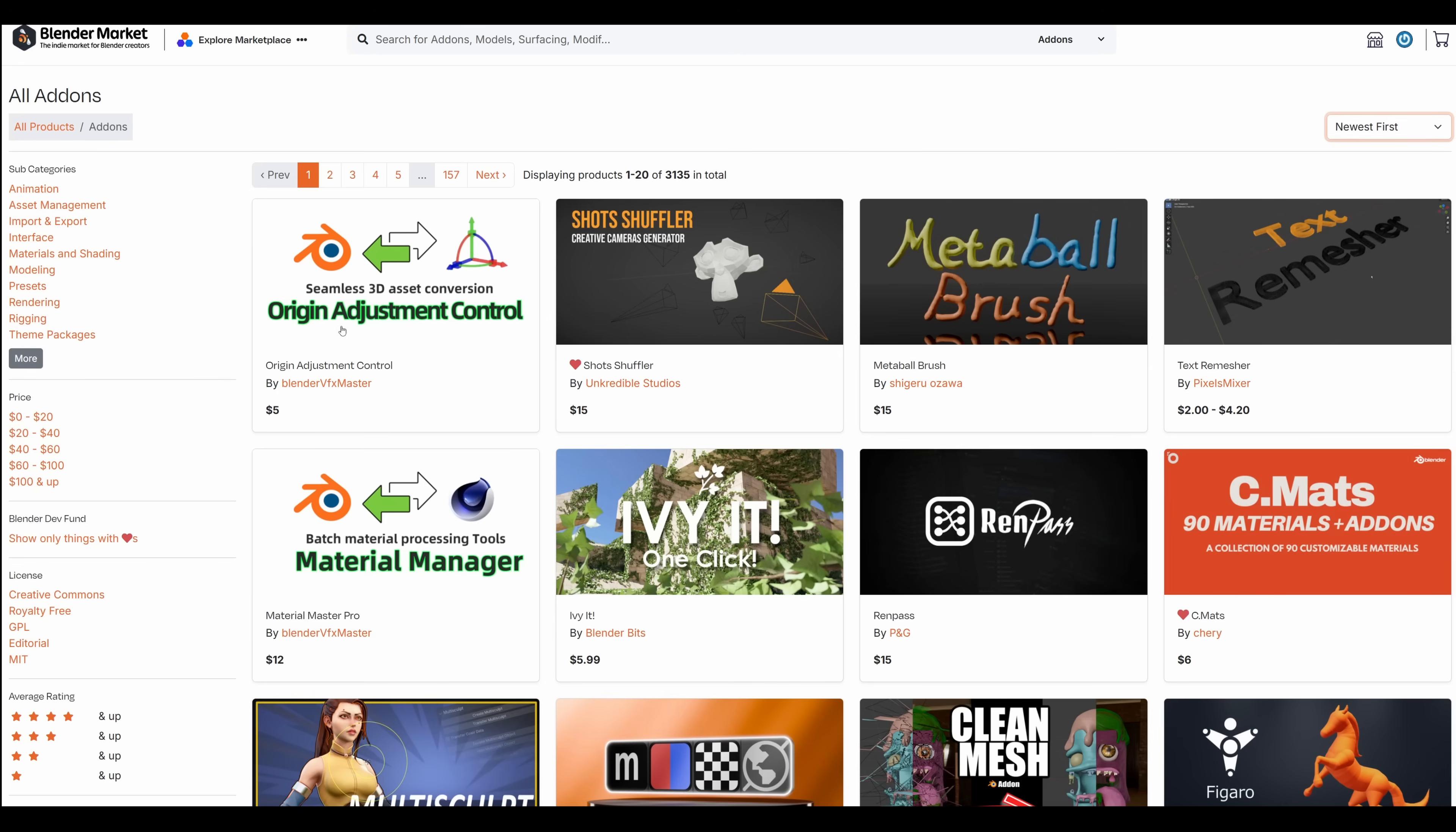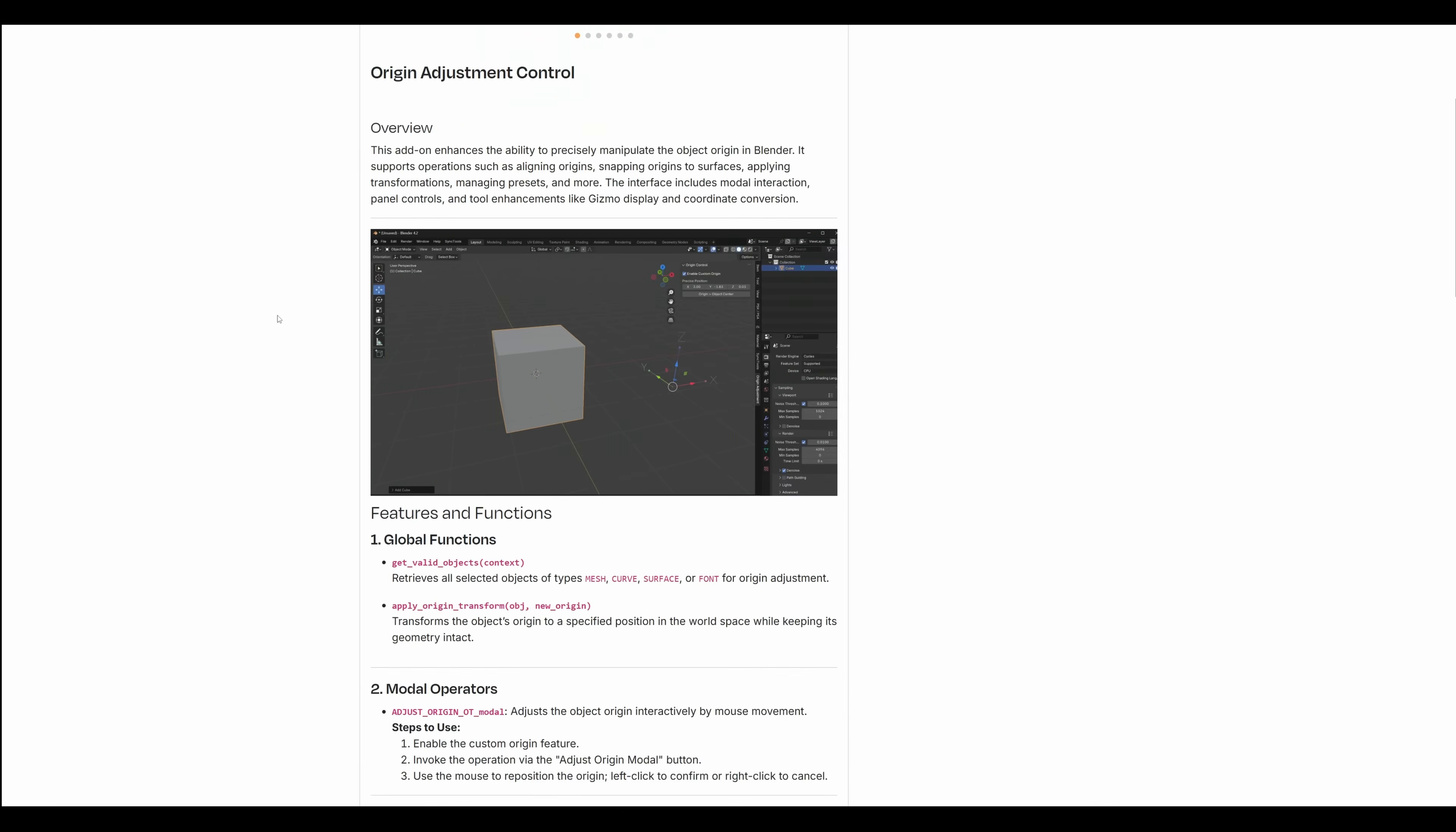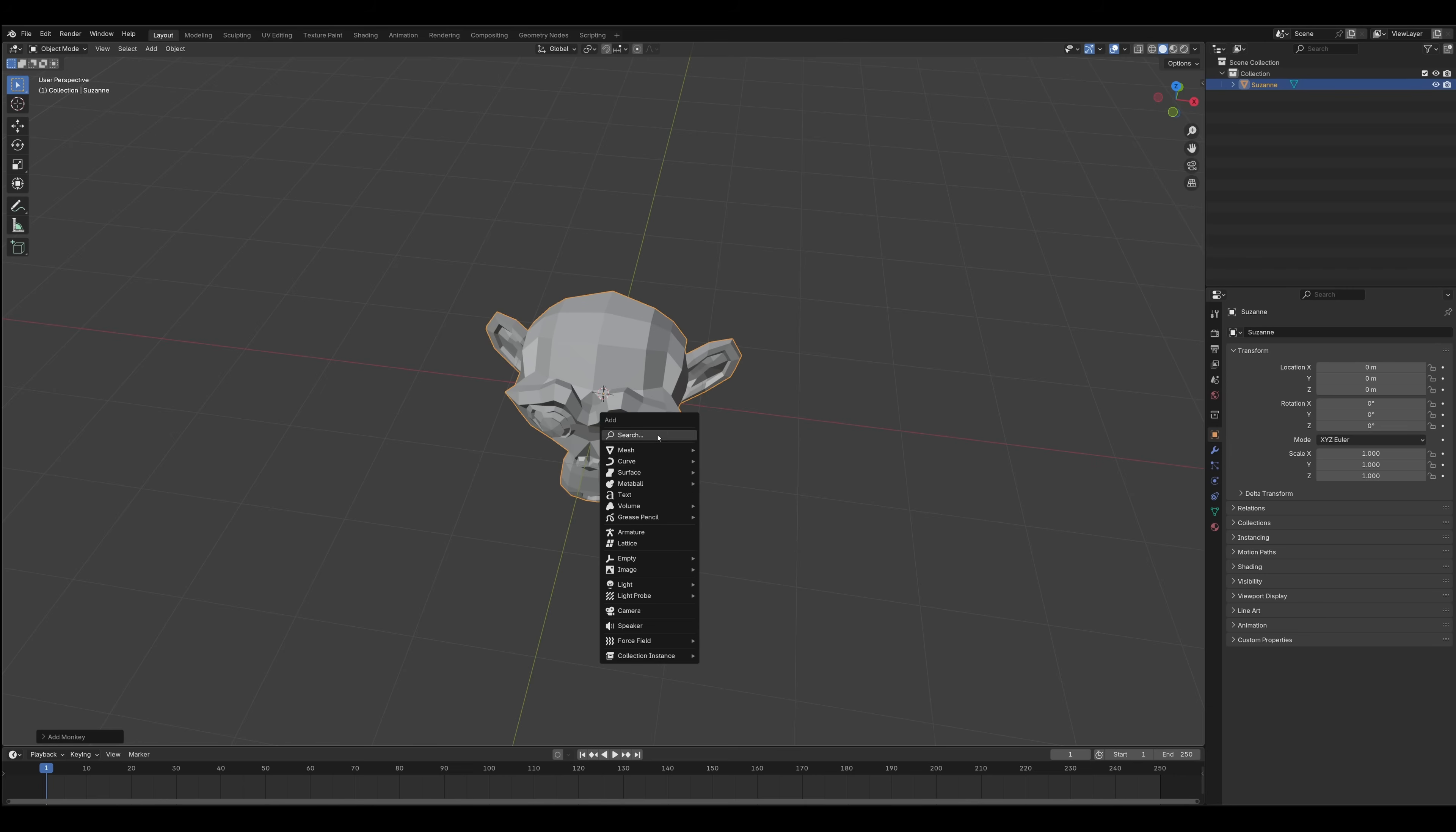Our first victim is Origin Adjustment Control. Let's see, retrieve all selected objects, types, transform the object. Okay, here's what this thing does.